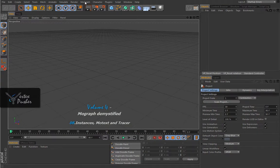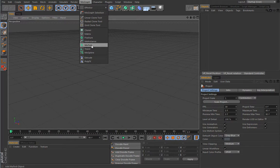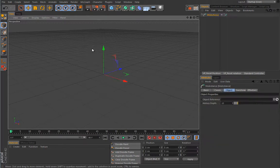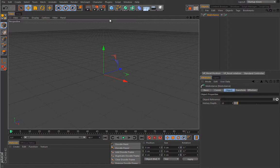In this lesson we will cover some of these guys here under this menu, and we will cover the MoInstance, MoText, and Tracer object. Let's begin with MoInstance. This really creates a trail of clones in time from a certain object that it references, so we have to have an initial object for it since it doesn't work by itself.